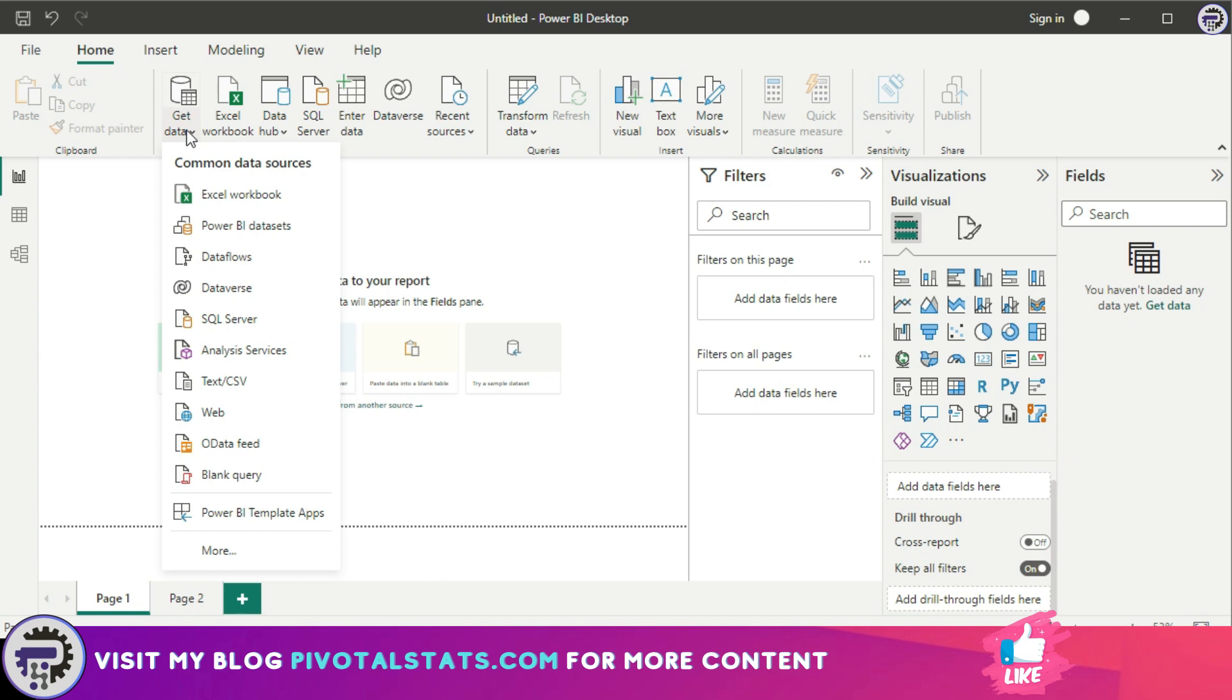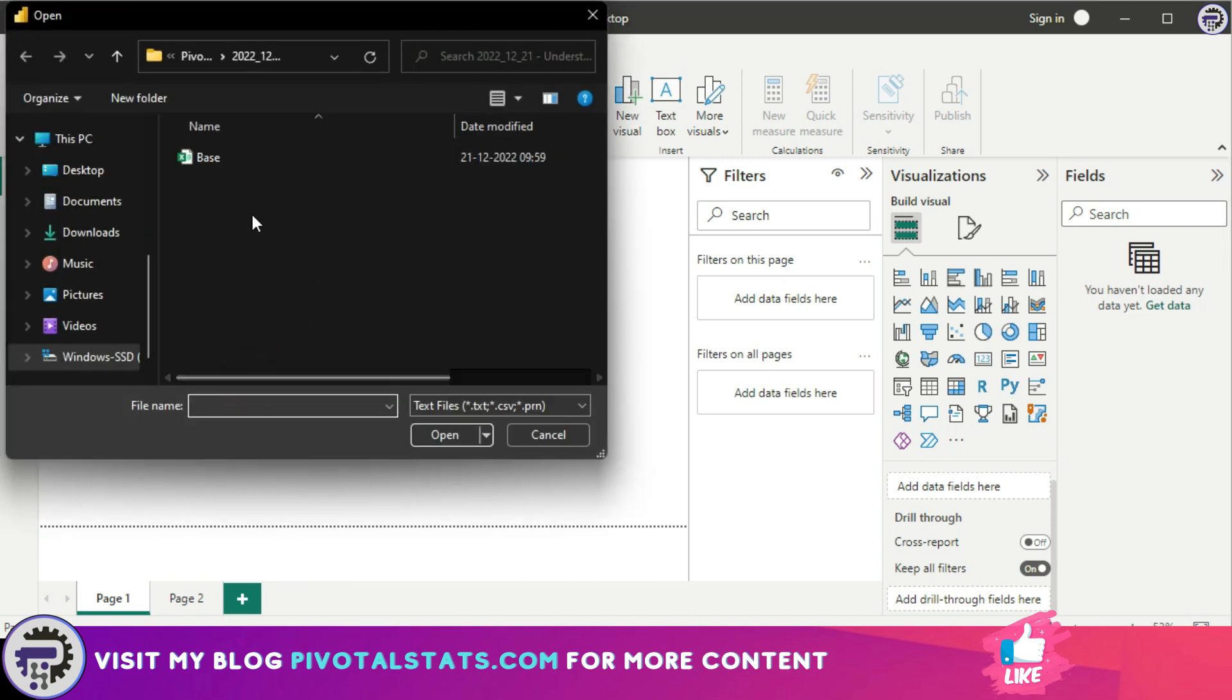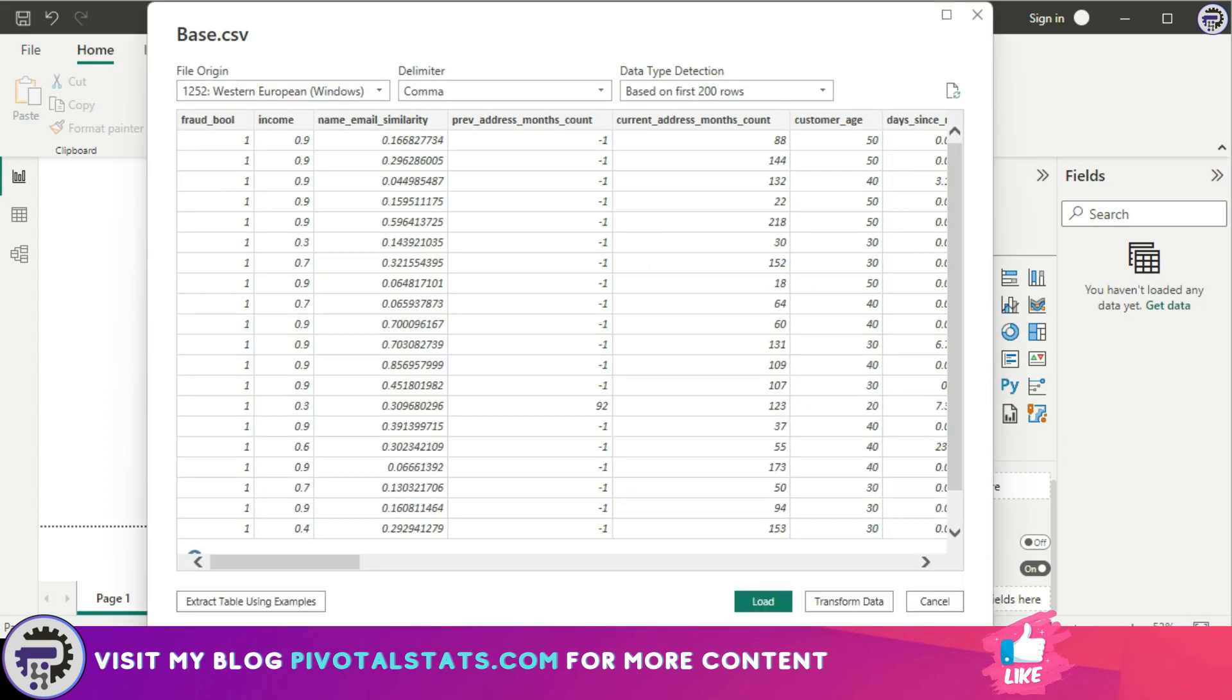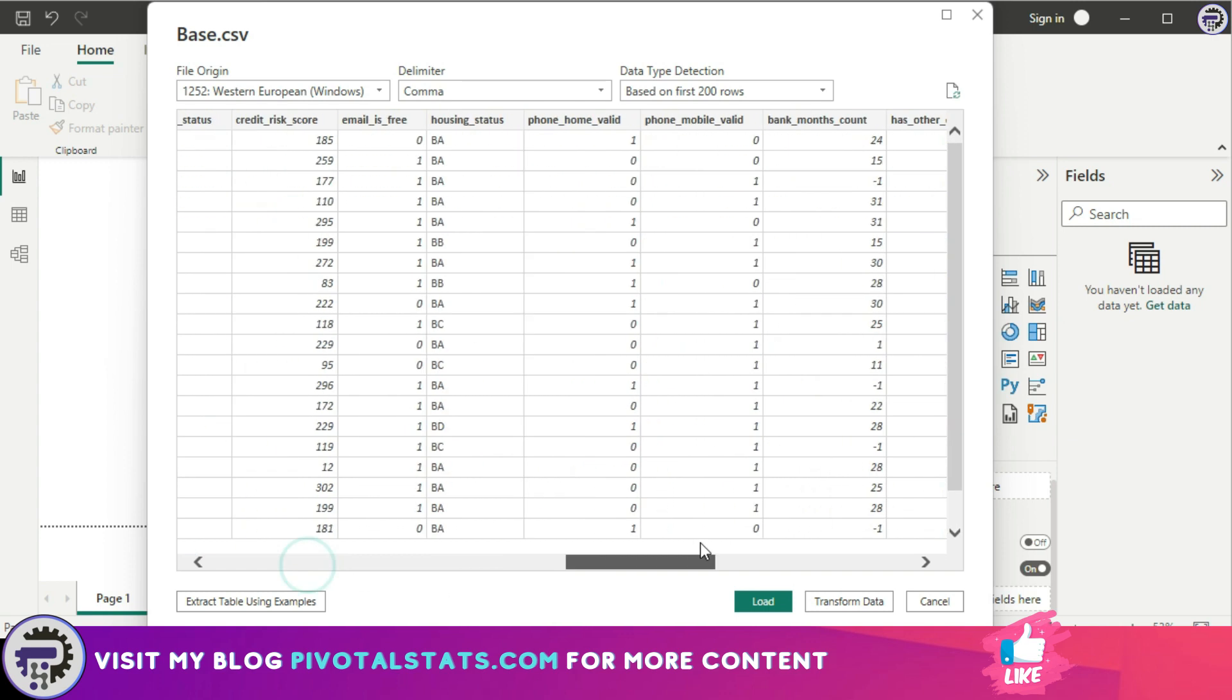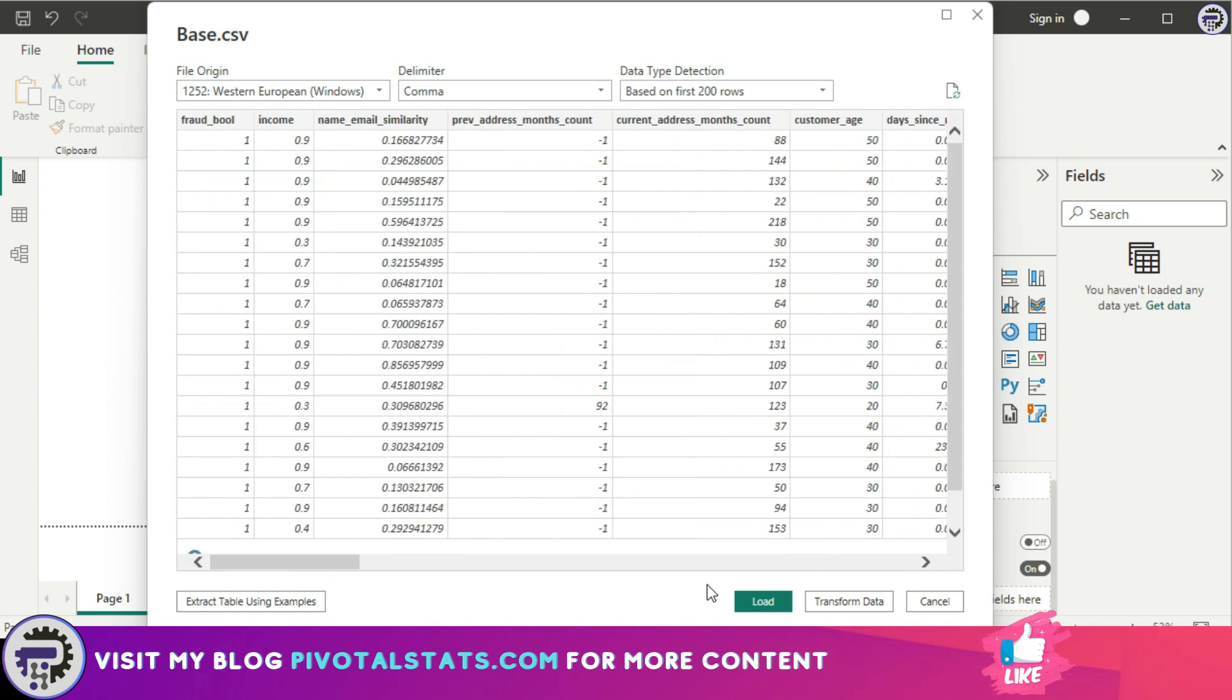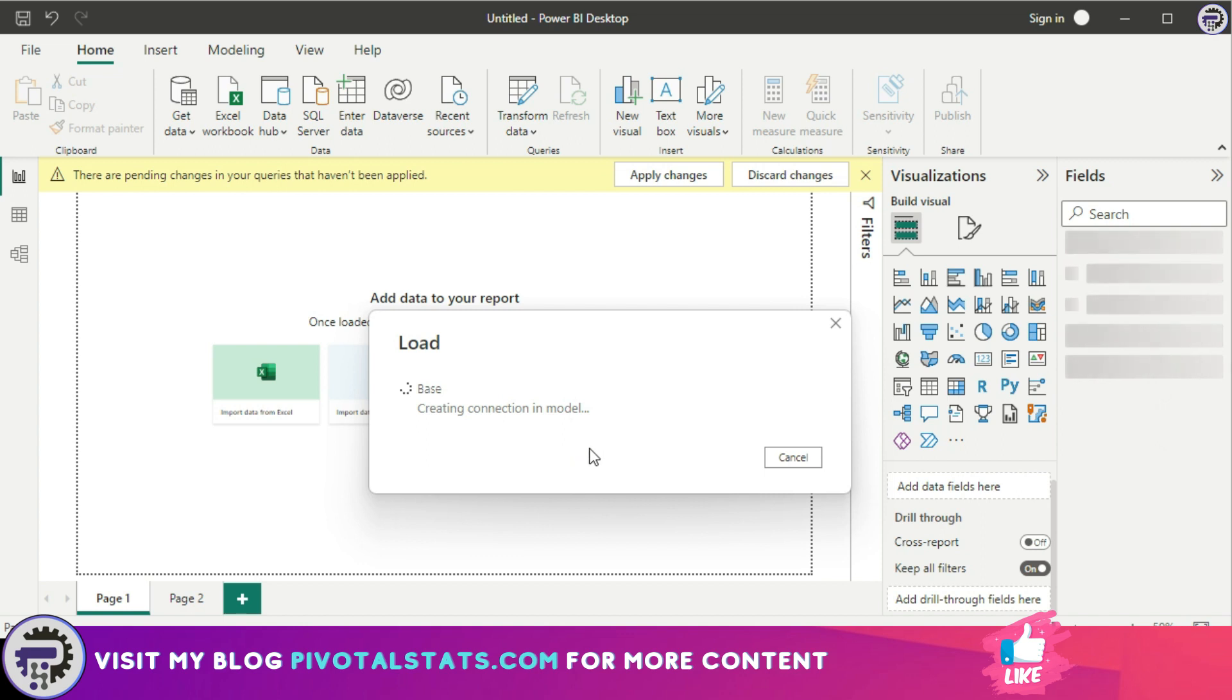Since today we're using a CSV file, let's select the text/CSV option and choose your dataset. Immediately, Power BI will show you a prompt with a preview of the dataset you've chosen. We can quickly check if everything is okay, then click the Load button. It will take some time to create the backend connections and models within Power BI.